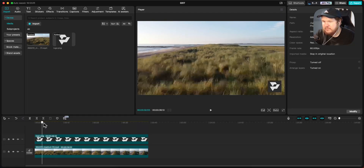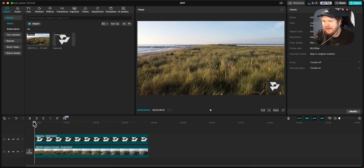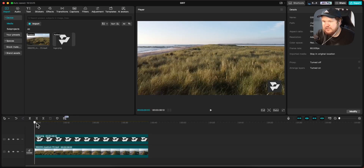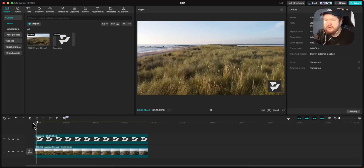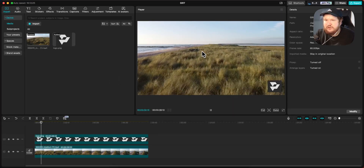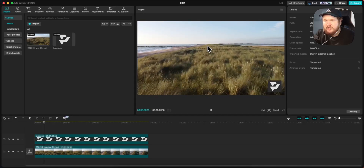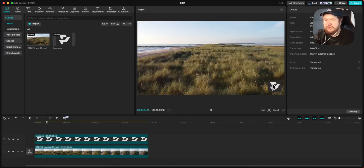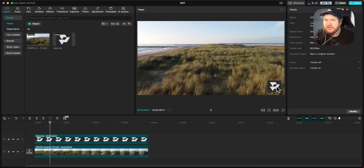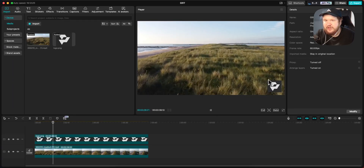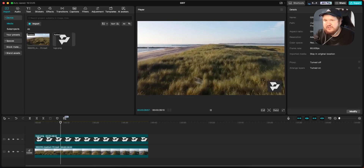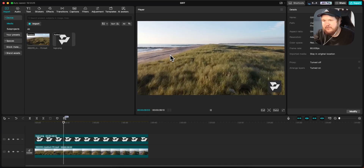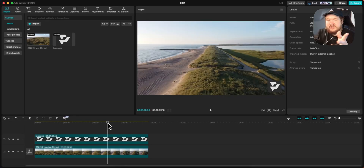Now if we click off the image, go back to the start of the timeline, and click the play button, you can see the video plays and our logo appears on the bottom right of the screen for the entire duration of the video.